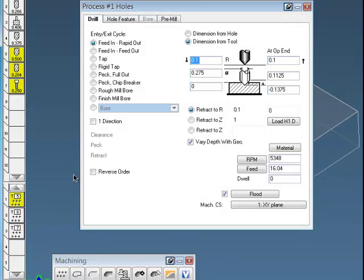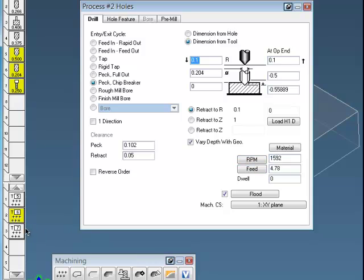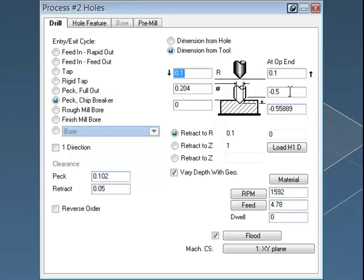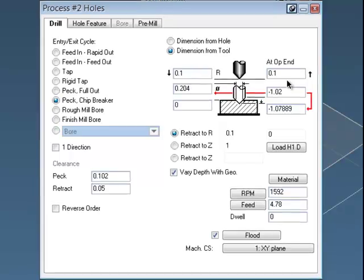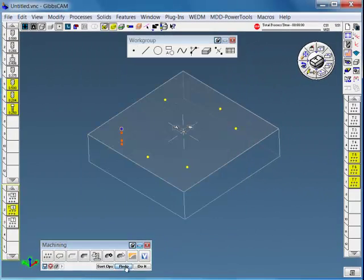Of course, in my process, we can update the speeds and feeds for the steel we're using now. And then maybe change my cutting depth to go through the part. So I'll go minus 1.02.